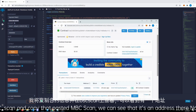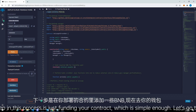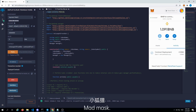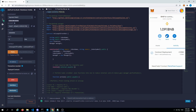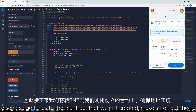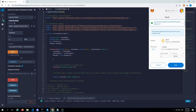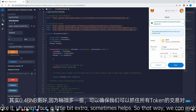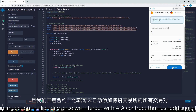The next step in this process is just finding your contract, which is simple enough. Let's go to your wallet, click on MetaMask. It took a little bit of gas — I just started with one BNB and now we're down to basically less than two dollars. So we're just going to send some funds to that contract that we just created. Make sure I got the right address in there. For the sake of this video, I'm going to do 0.4 BNB — a little bit extra sometimes helps, so that way we can make sure that we make an impact on the liquidity once we interact with a contract that just added liquidity within PancakeSwap.